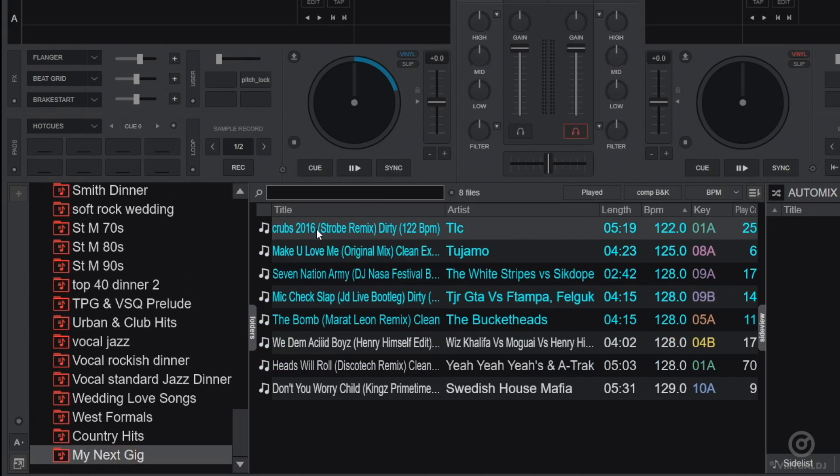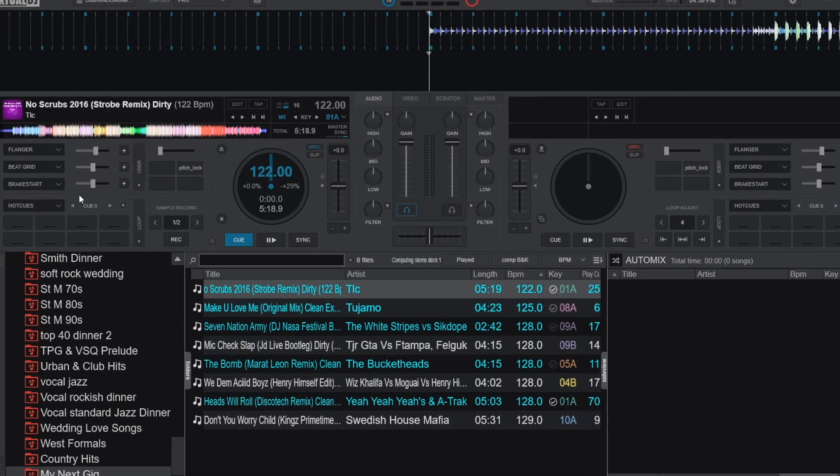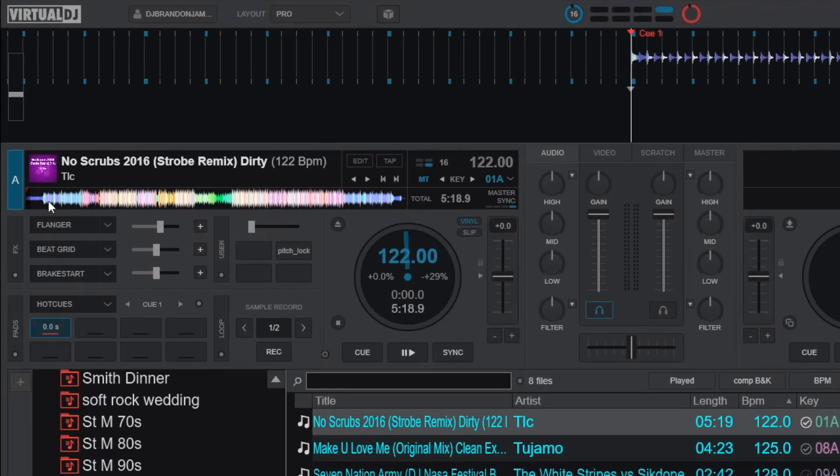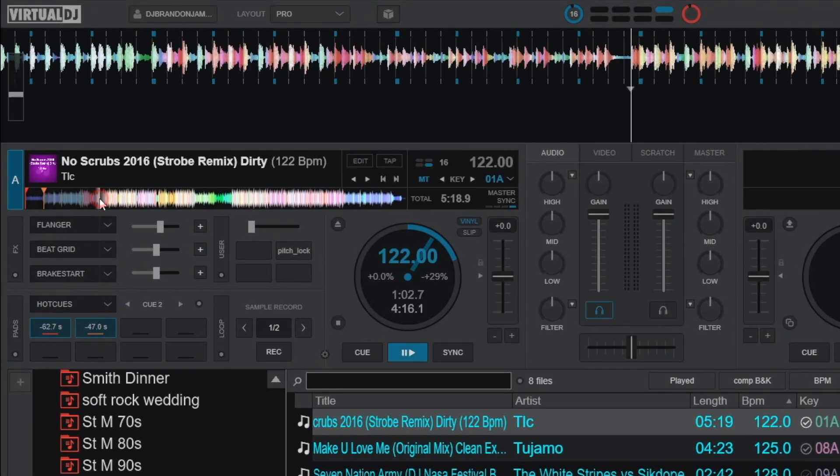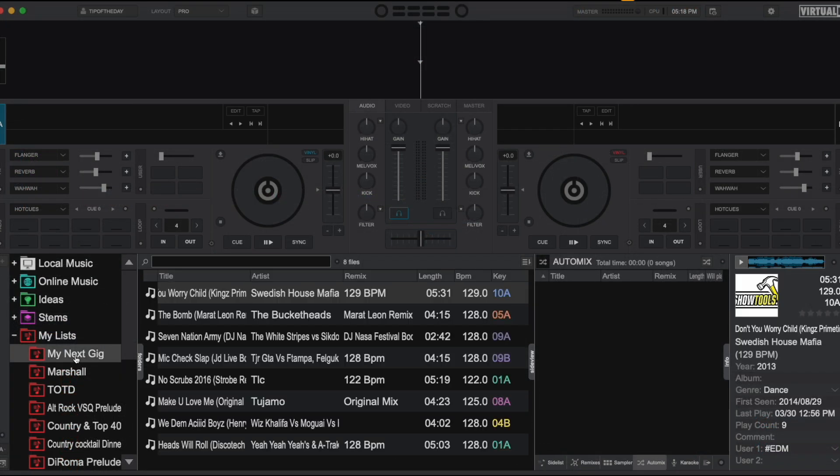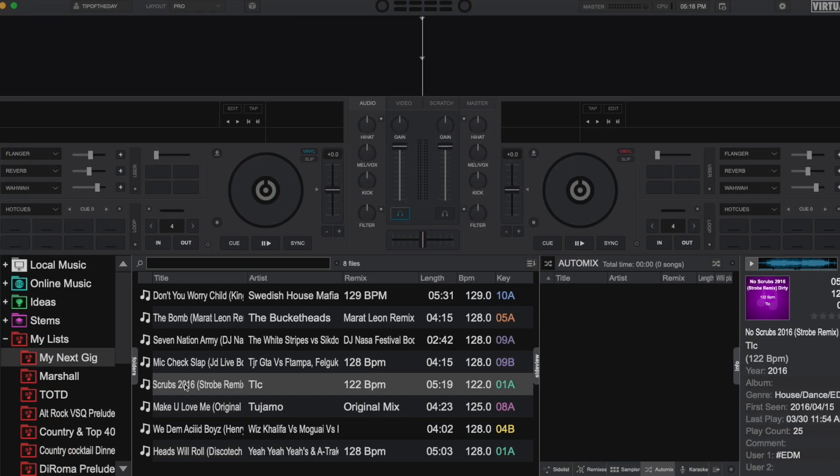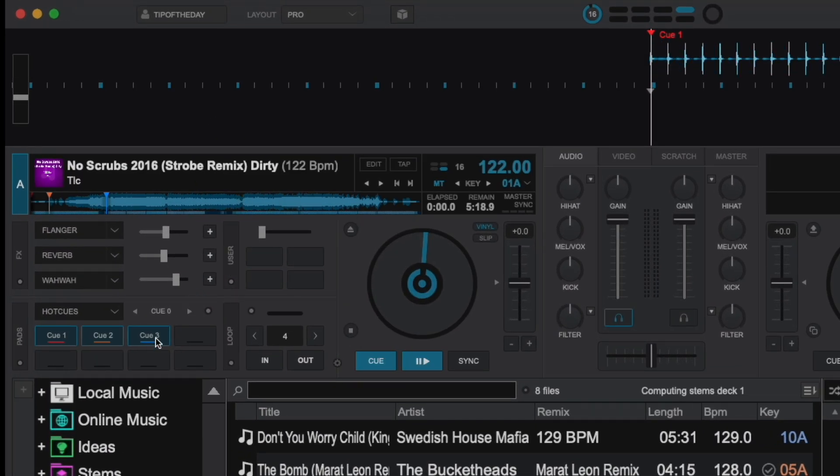Additionally, any changes that you make on either computer will be reflected on the other. As shown here, adding cue points on my performance computer while at my gig will automatically be mirrored and available for me to use when I load the same track back on my home computer.